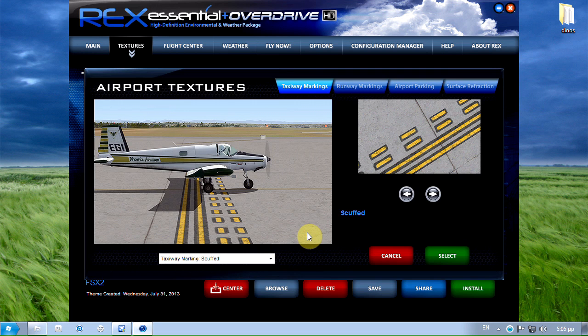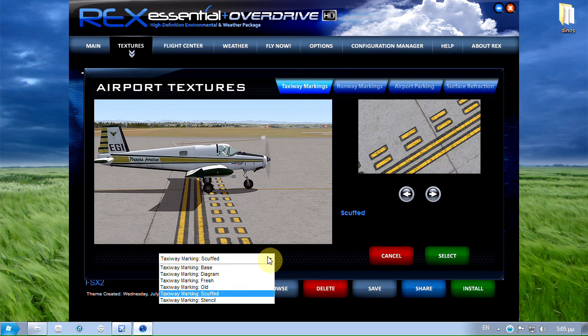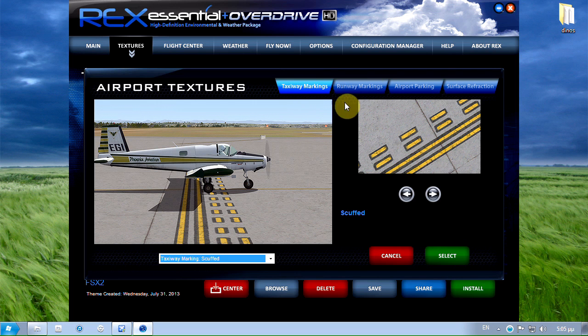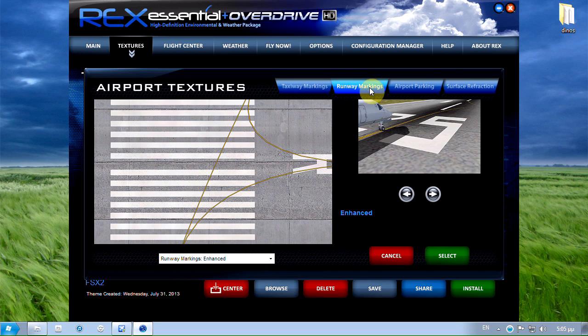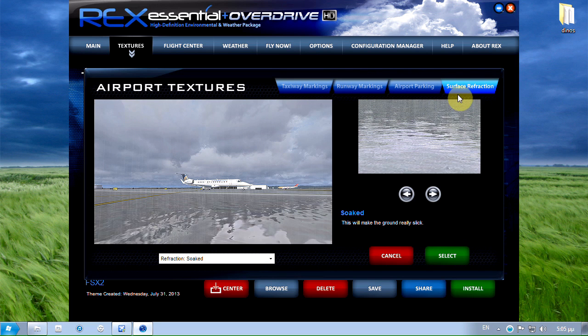The airport textures I'm using for the taxiway markings set to scuffed, runway markings enhanced, airport parking 2 and surface refraction set to soaked.